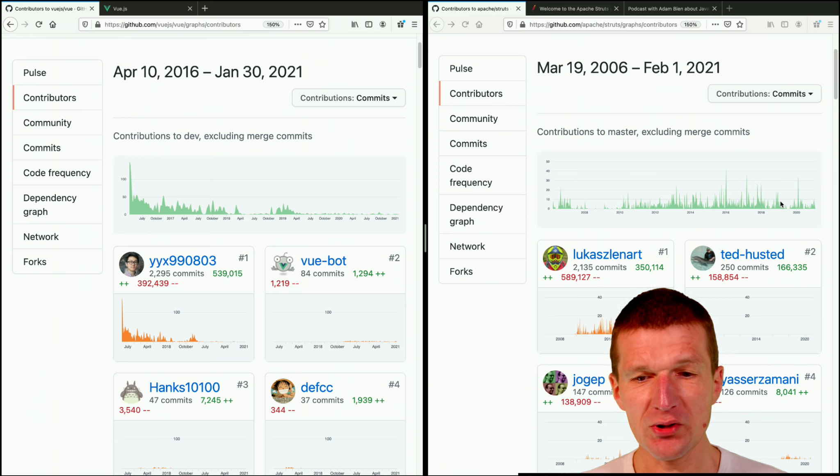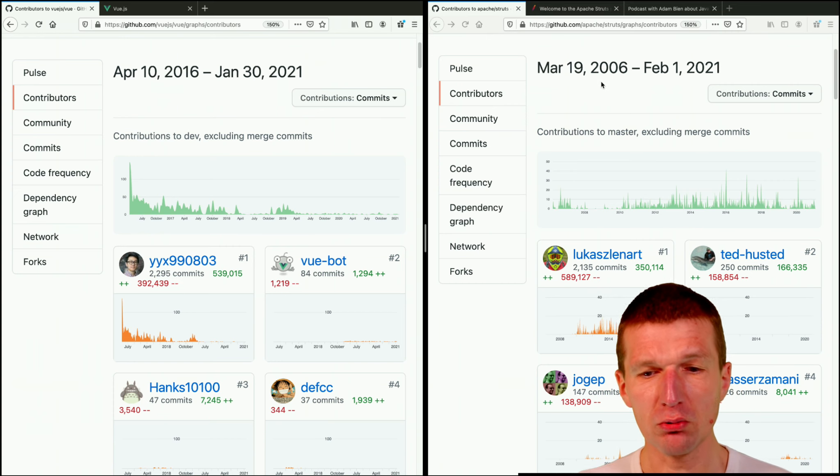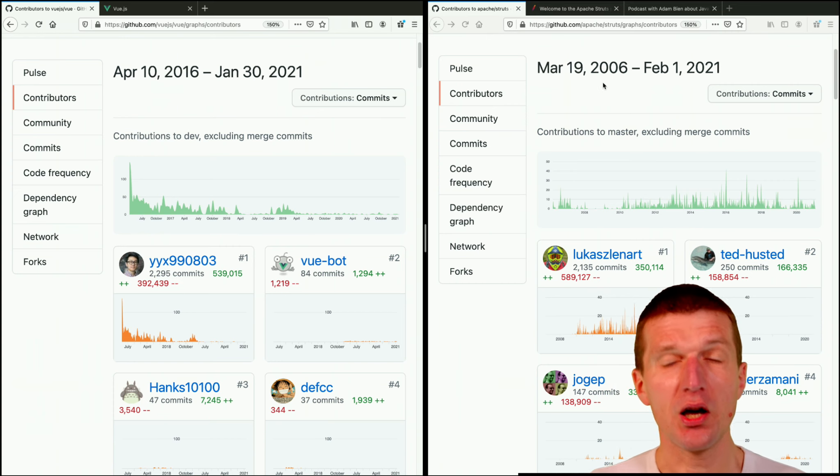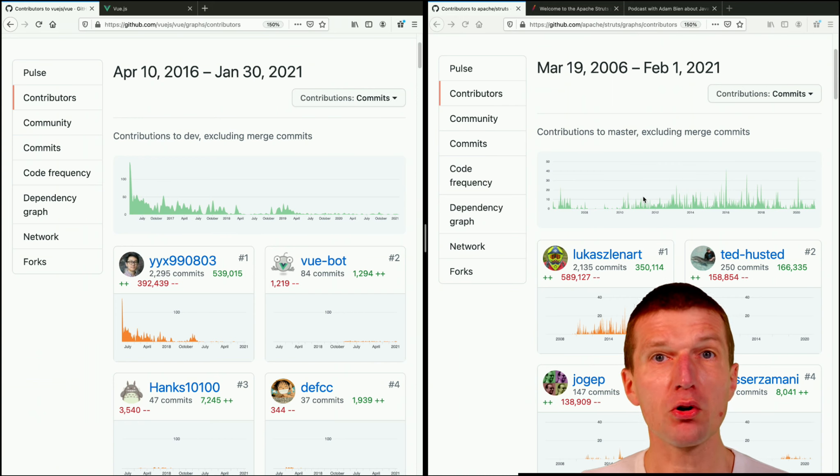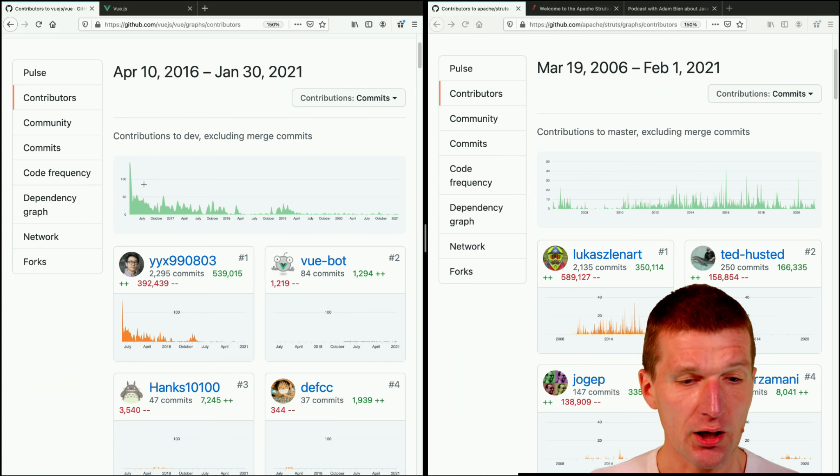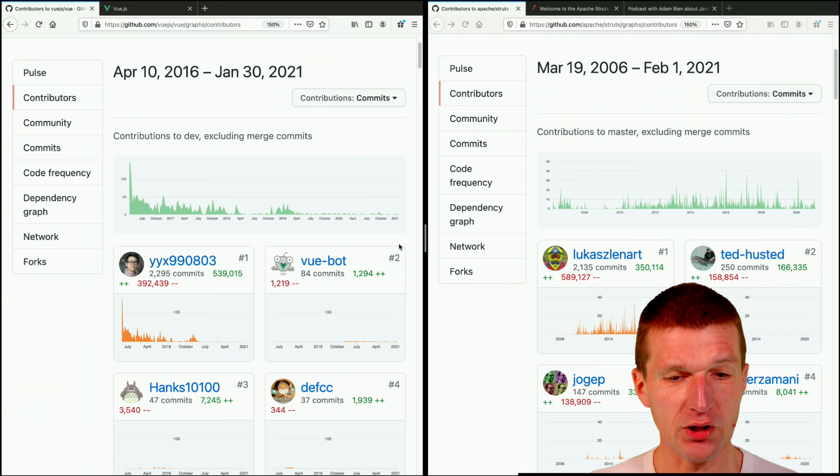So it seems like the framework which started in 2006, there are more interest or more commits over time or more feature requests. And this framework looks almost done. Almost nothing happens right now.